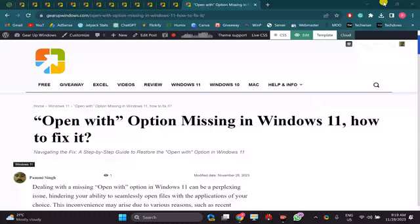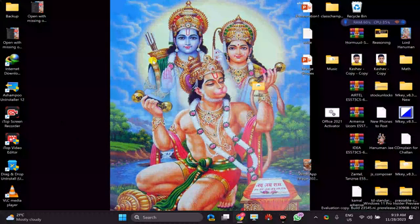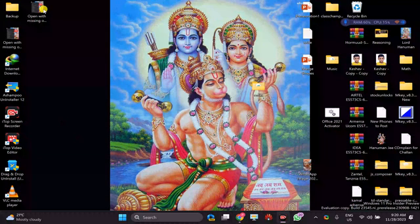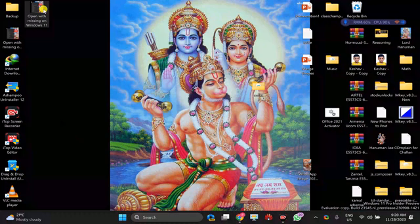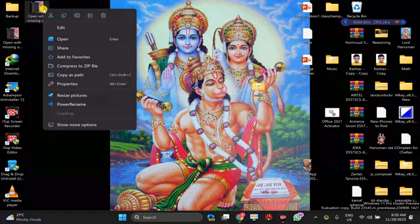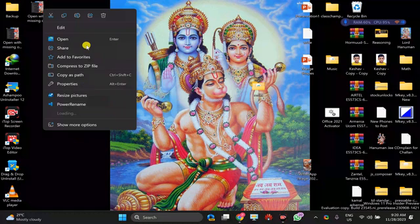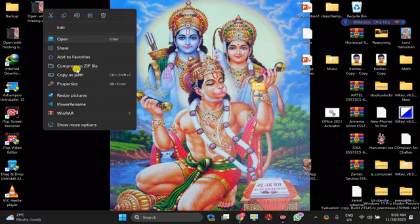In my laptop you can see when I right click on any file and try to open with any application, this open with option is not available.